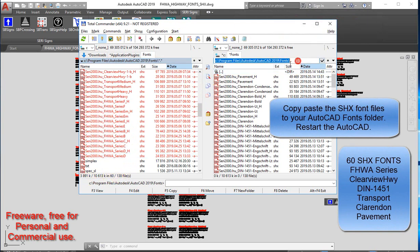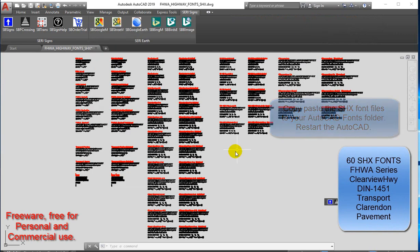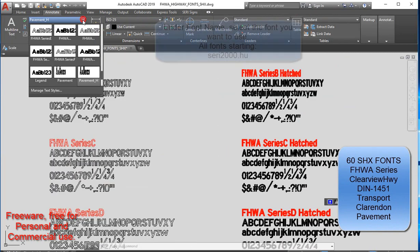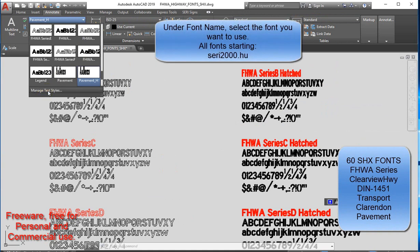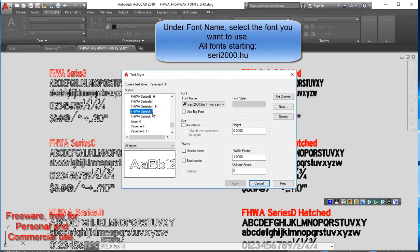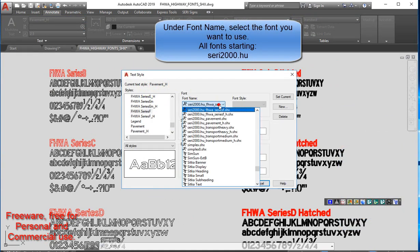60 SHX fonts: FHWA series, Clearview, DIN 1451, Transport, Clarendon. Under Font Name, select the font you want to use.